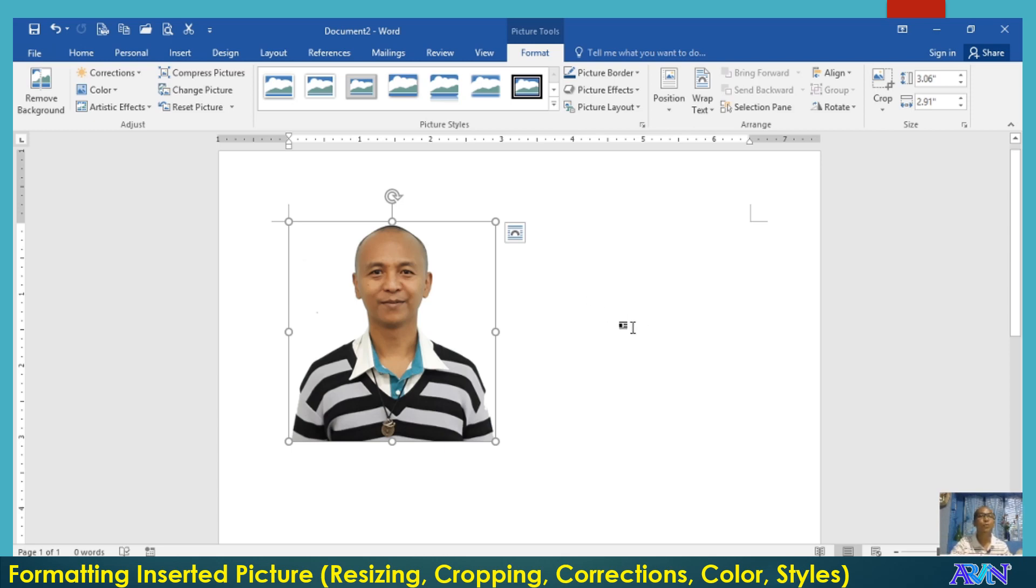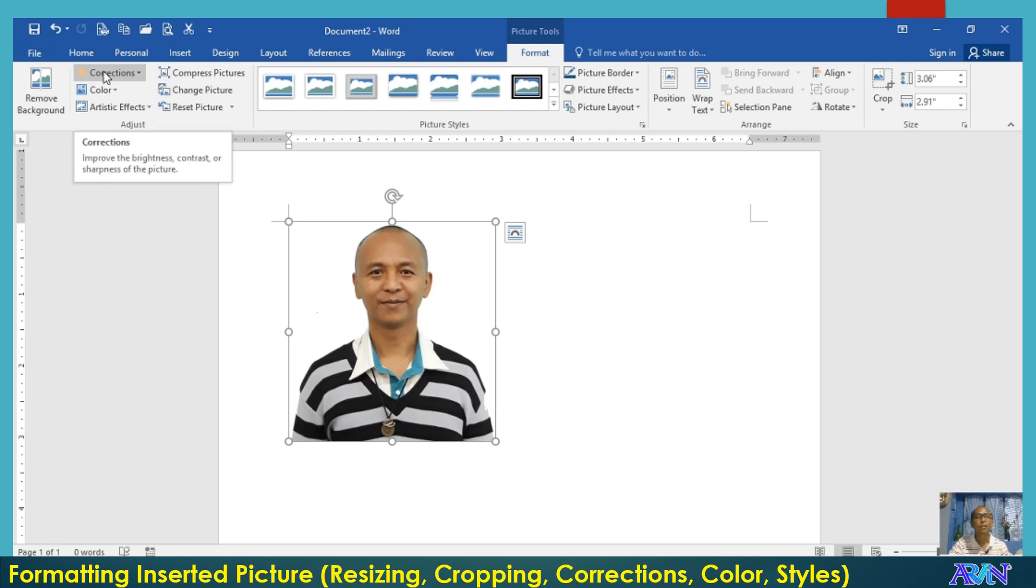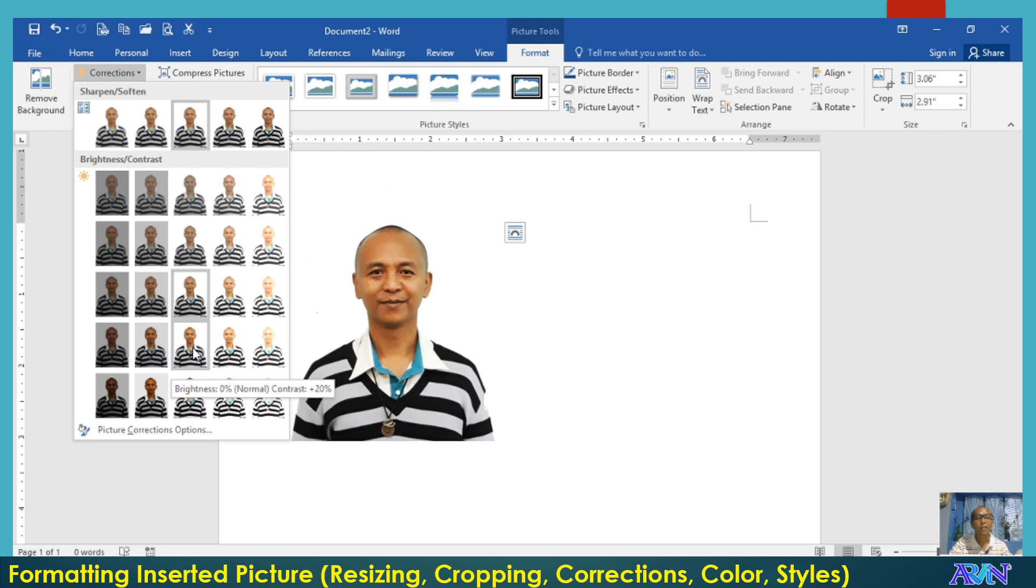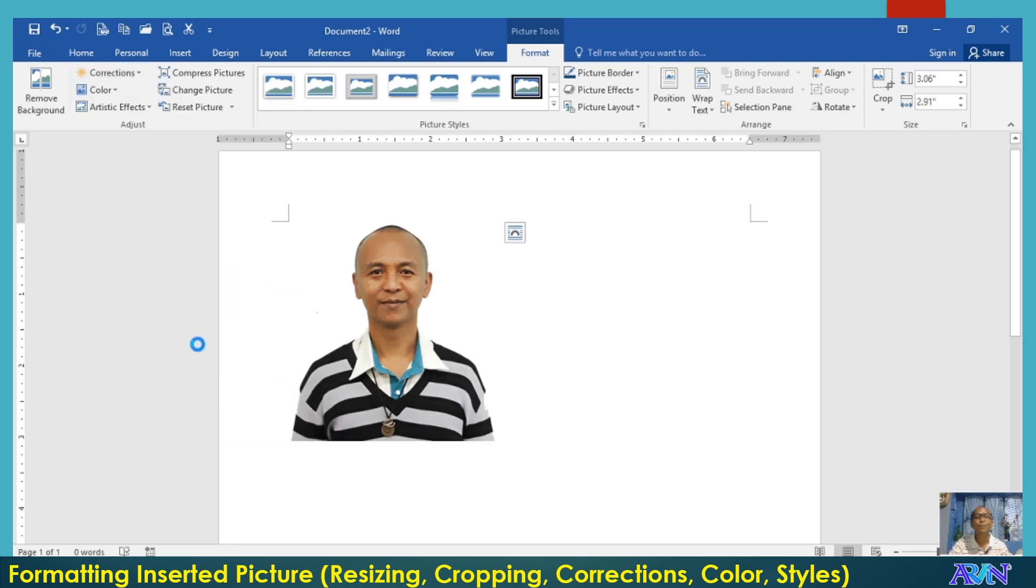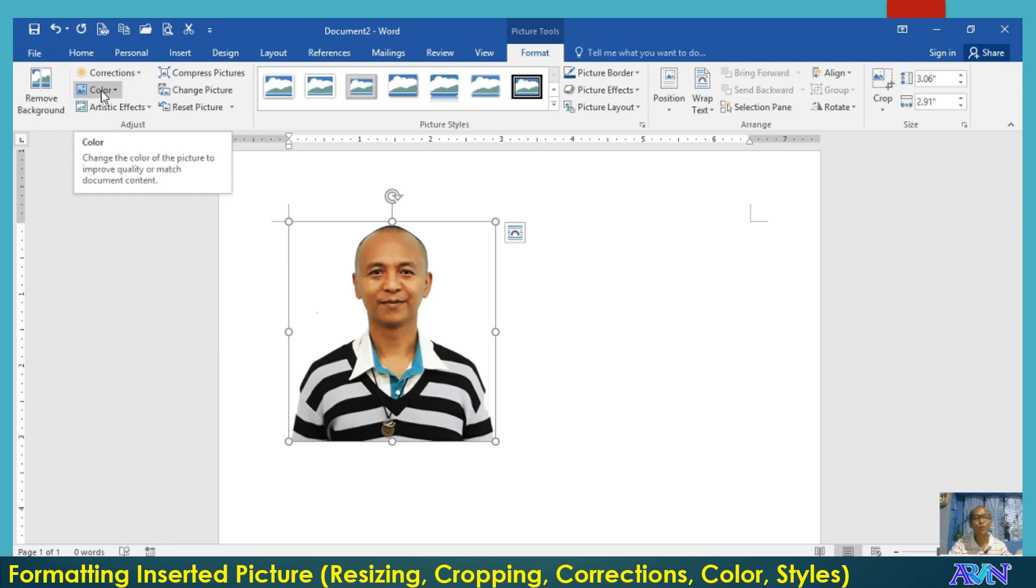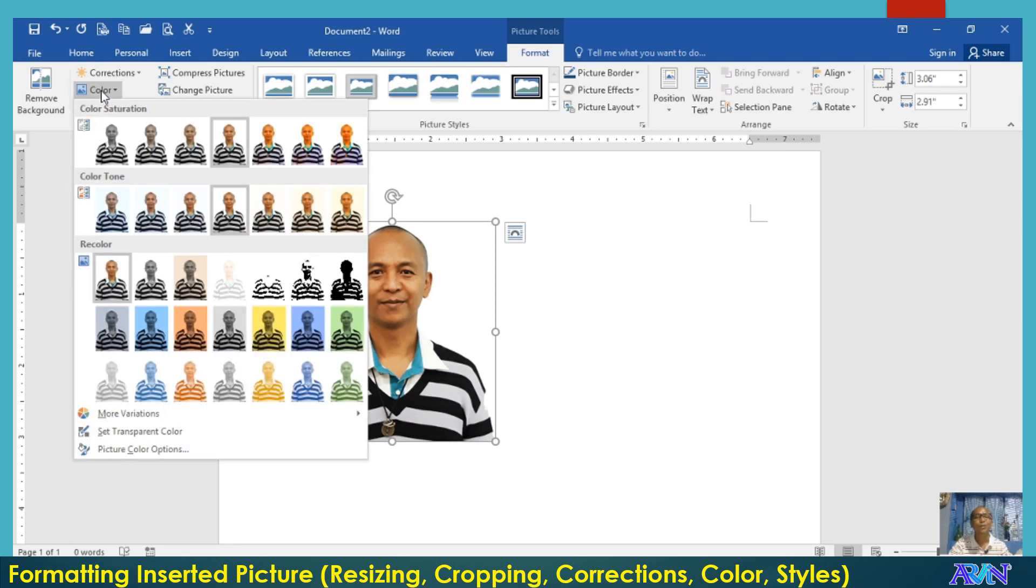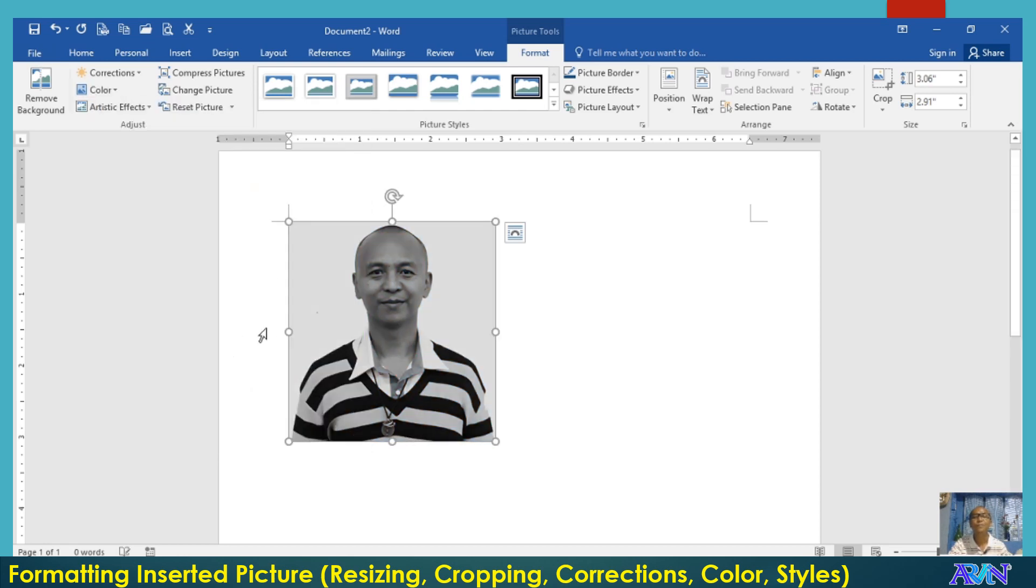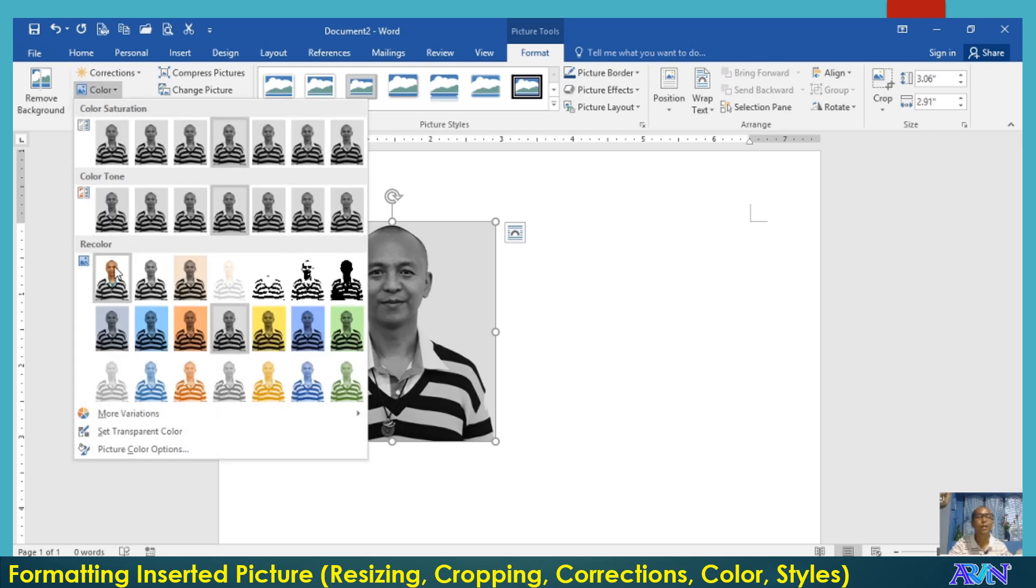Now to continue, let me demonstrate to you the use of some of the commands under the adjust group. First, the corrections. The corrections will allow you to change the brightness and contrast of the picture that you have inserted. So let us try, for example, I'll select this one. Brightness is zero or normal, contrast is 20%. You can also change the color. Say for example, you change the color into grayscale. Now let me return it to the normal one.